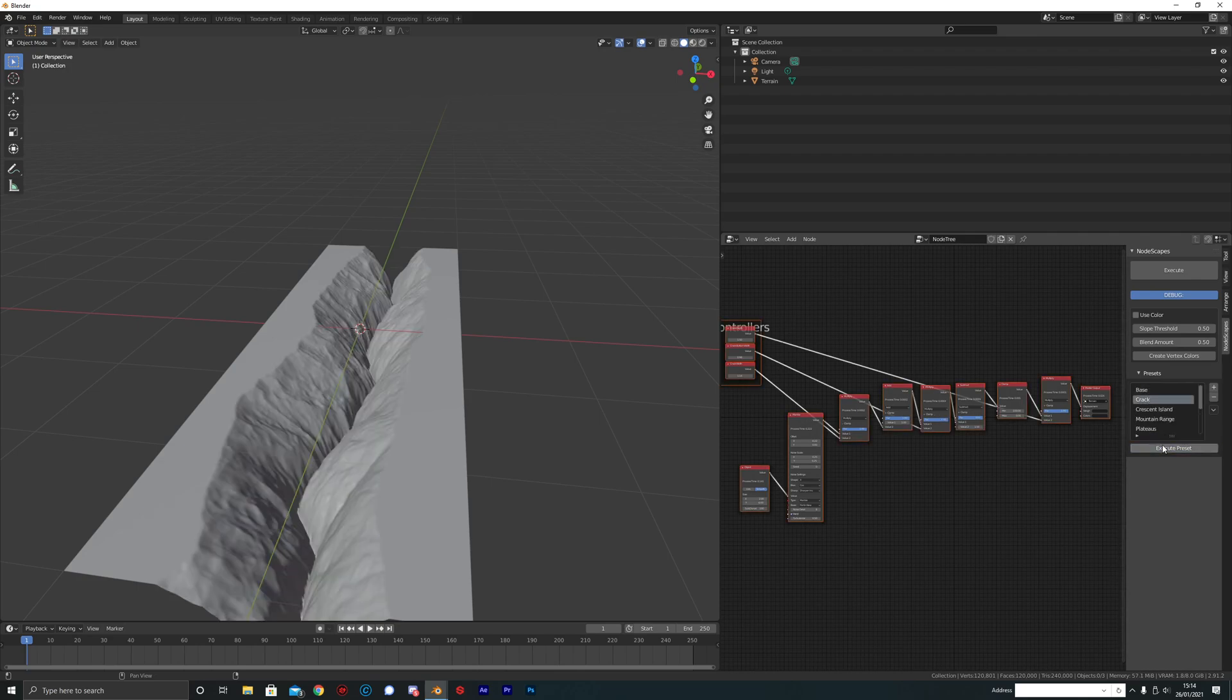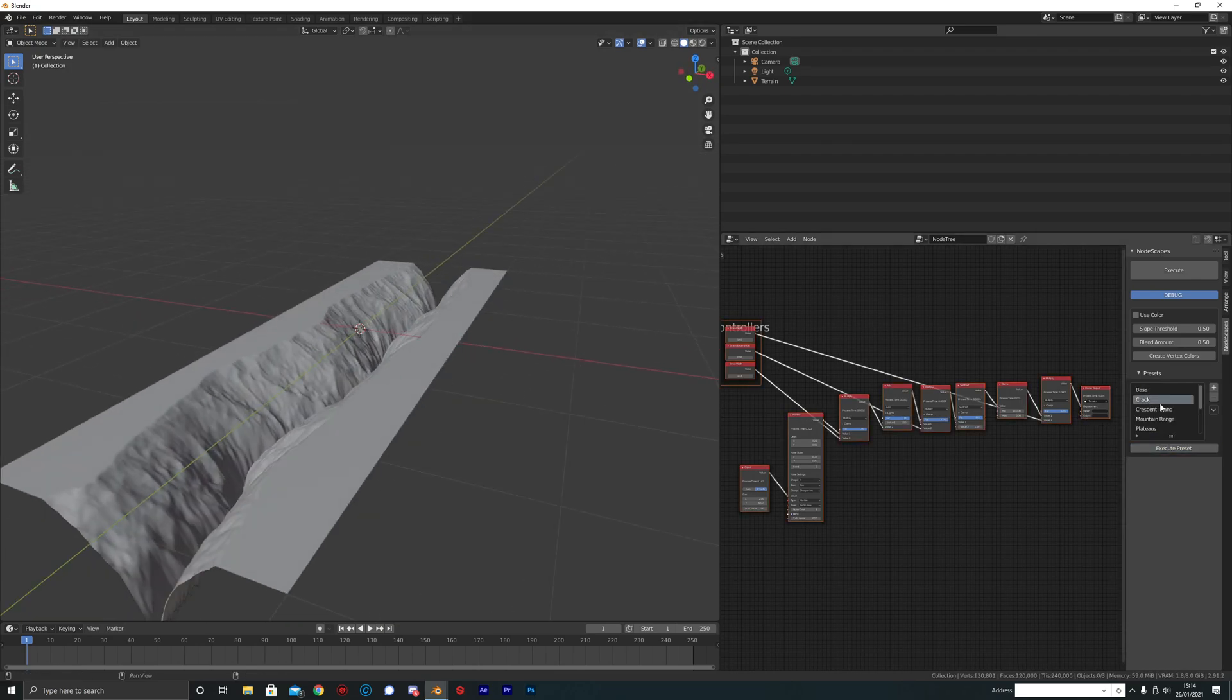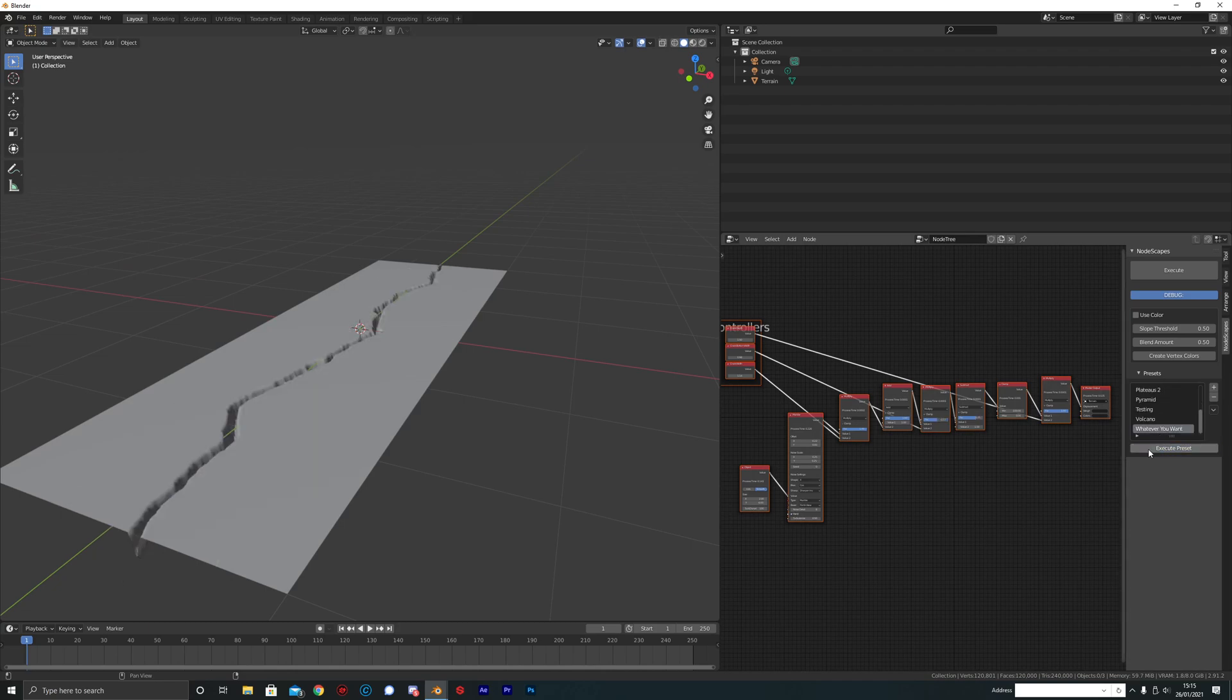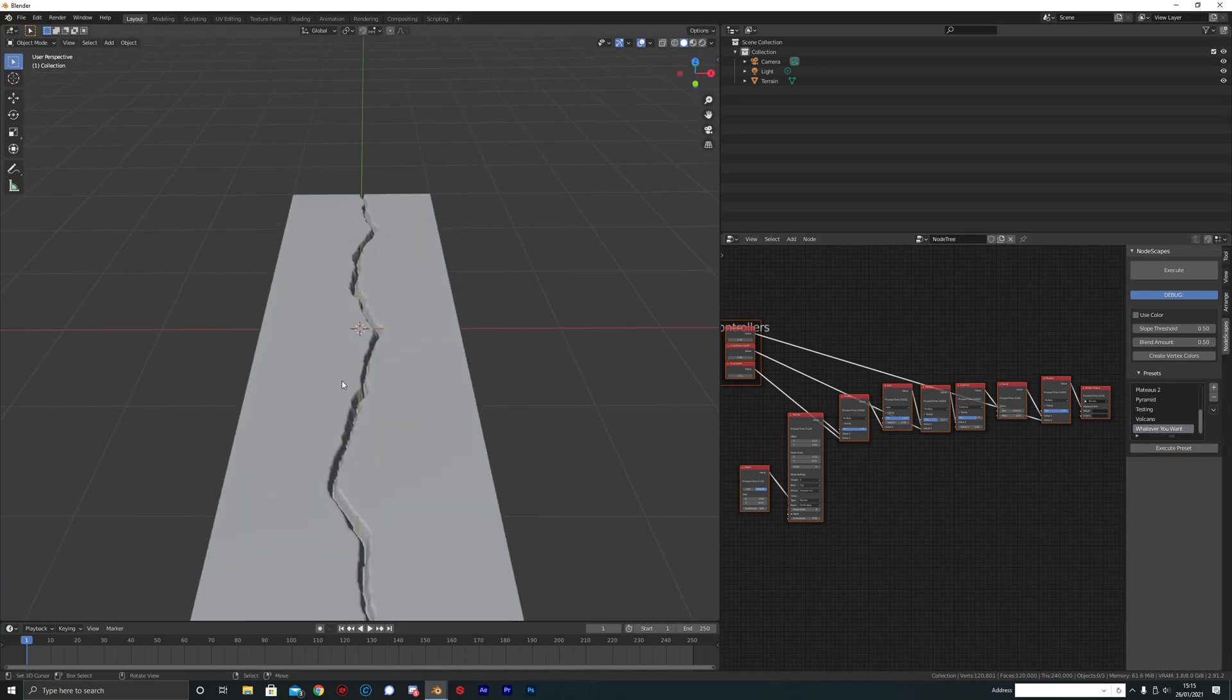So we can go back to the crack and execute that preset and see the original one, or we can come down to the one that you just created and execute that. And there it is.